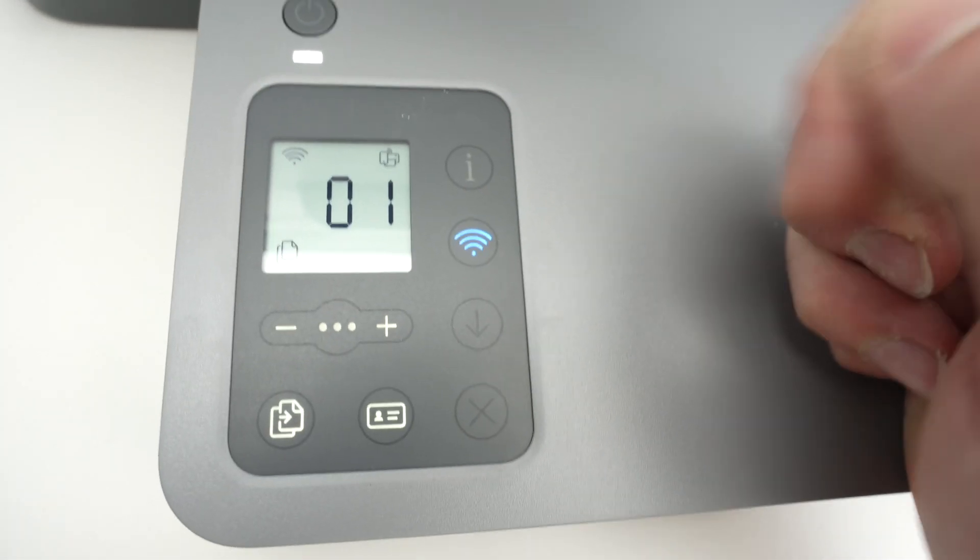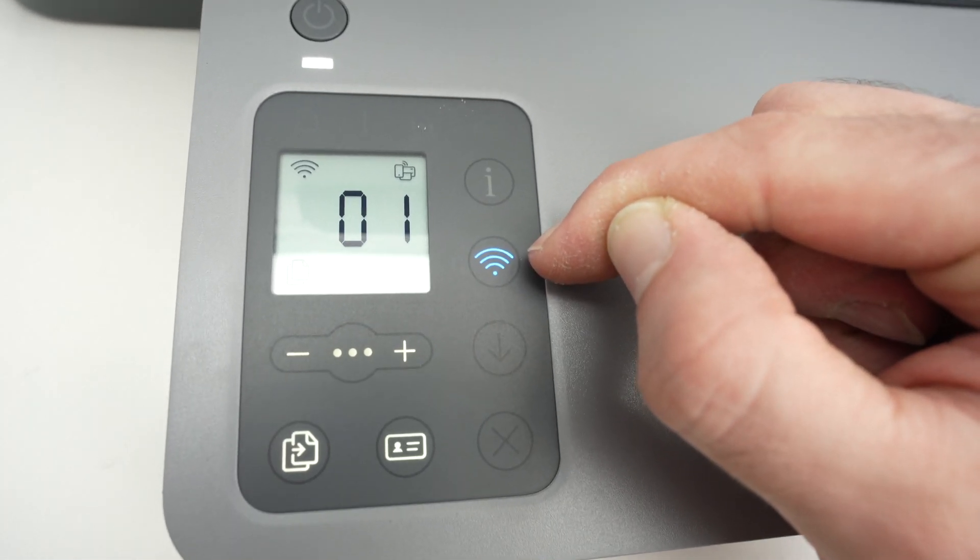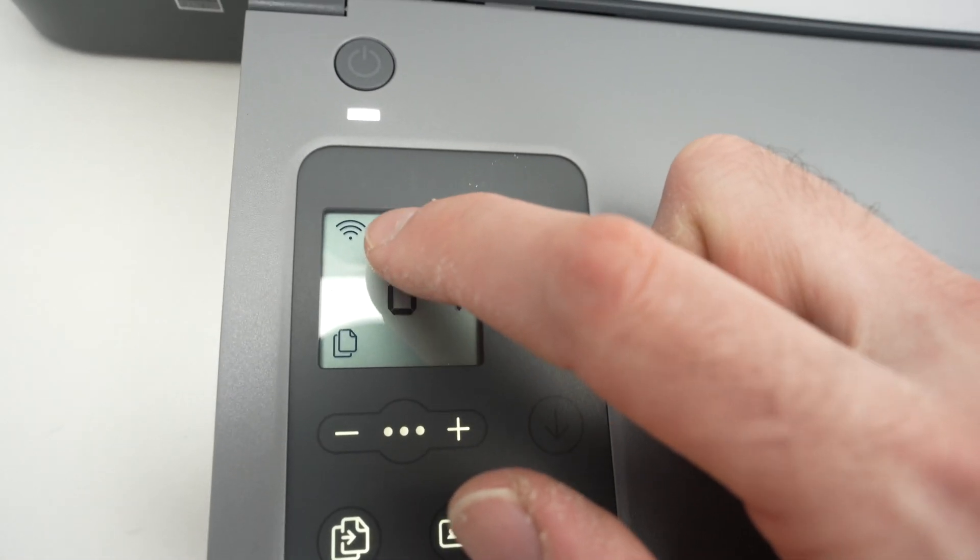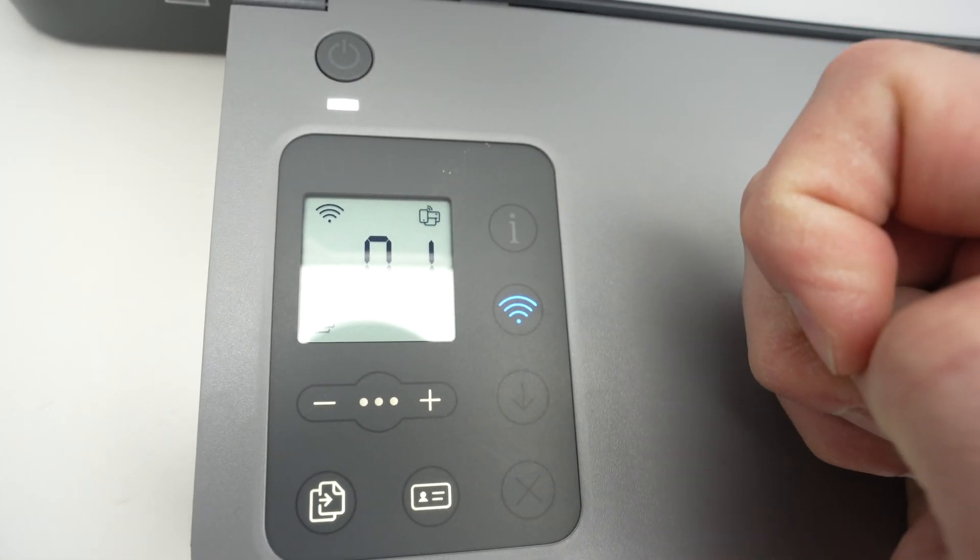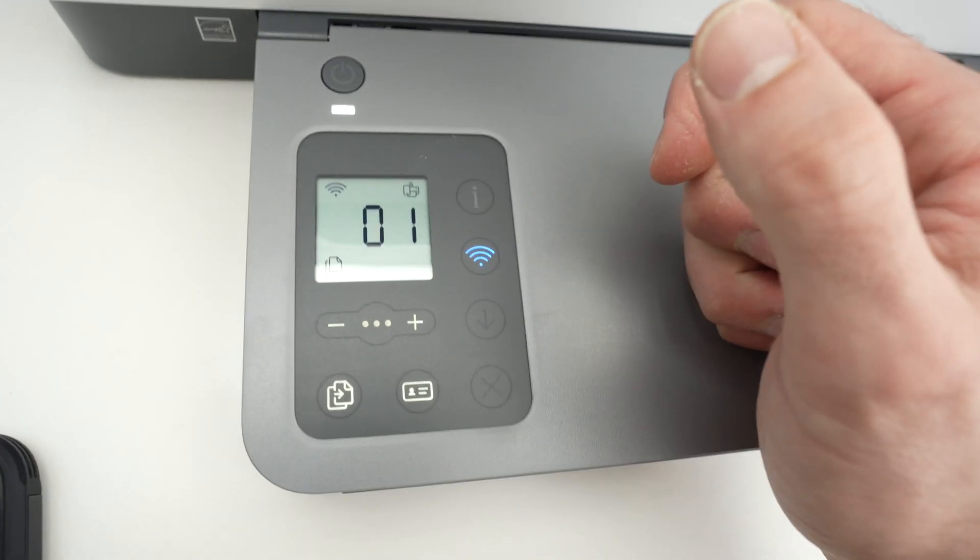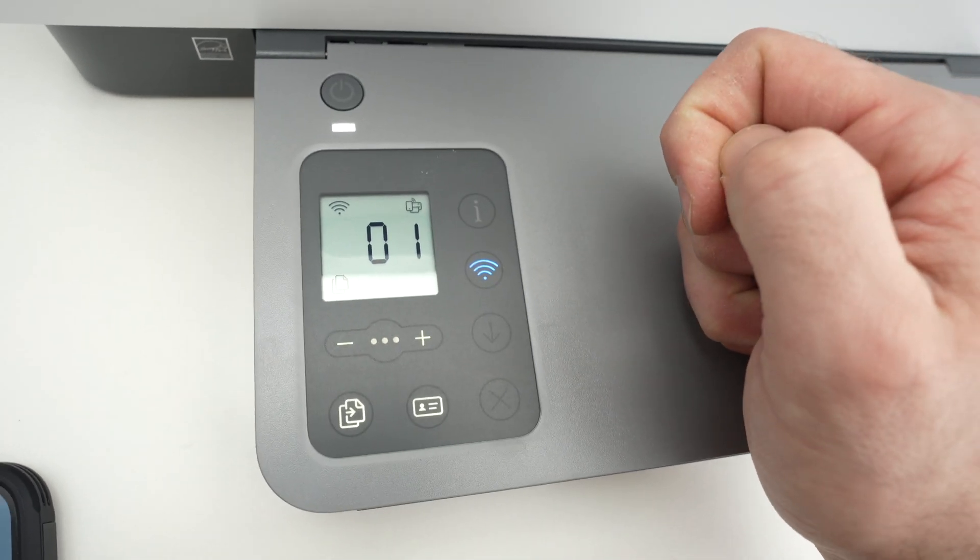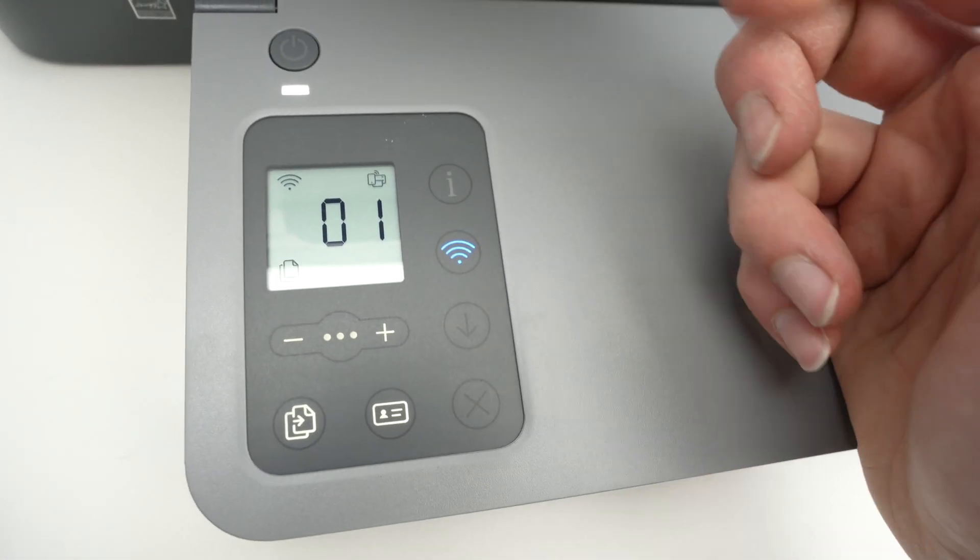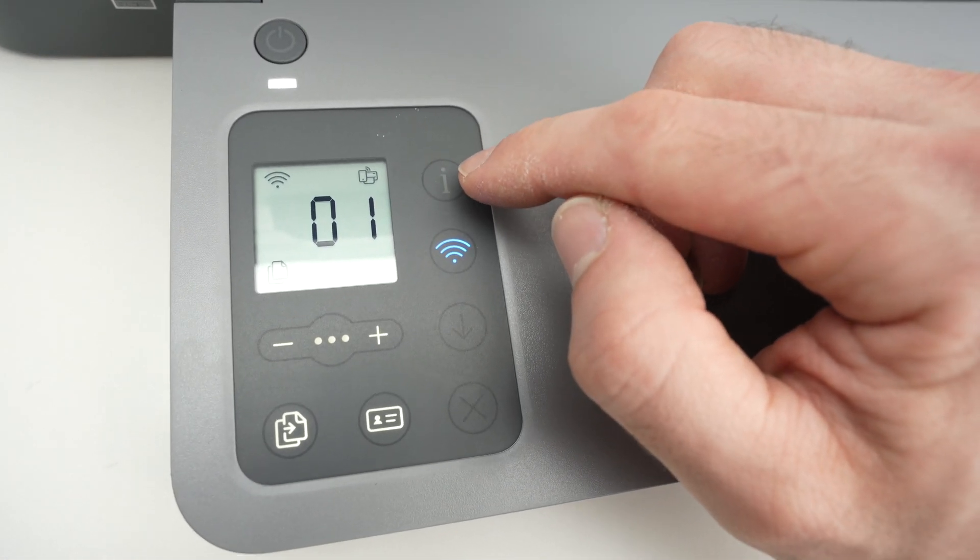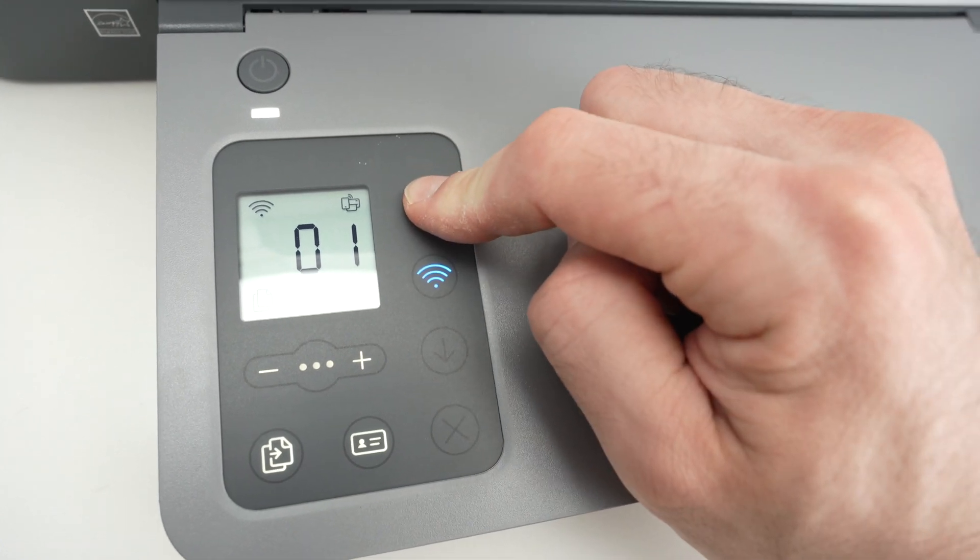Then you need to see the Wi-Fi logo over here flashing and it should flash on the screen as well. If they're not flashing it means that the printer is not currently in pairing mode.